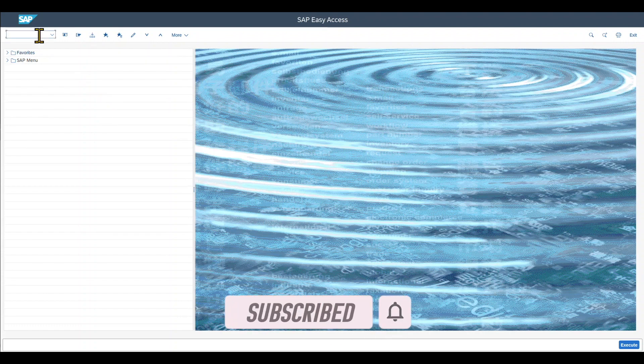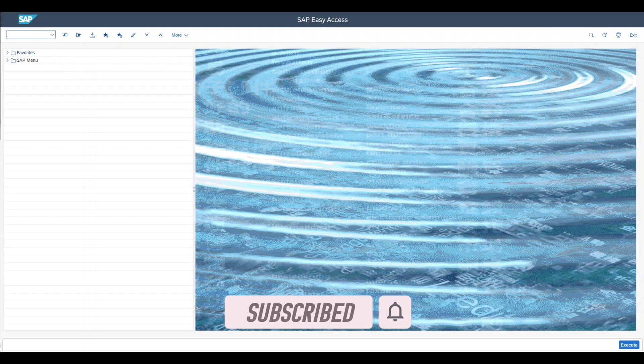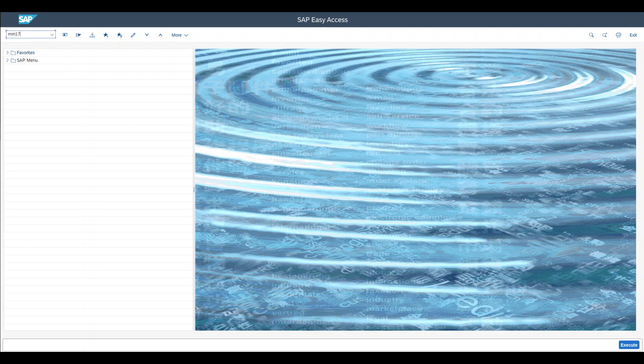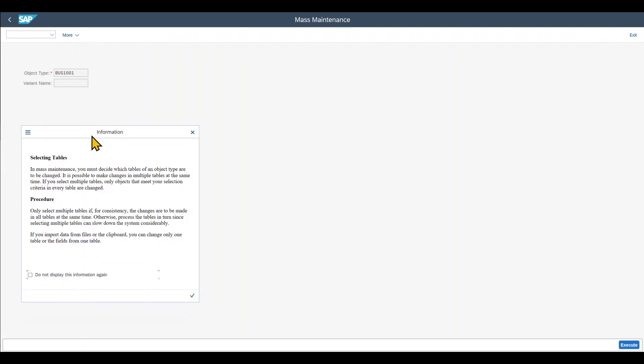First of all, we navigate to transaction code MM17. You can see we get a warning message that in the mass maintenance screen, we must decide which tables of an object type are to be changed. It's even possible to change multiple tables at the same time.